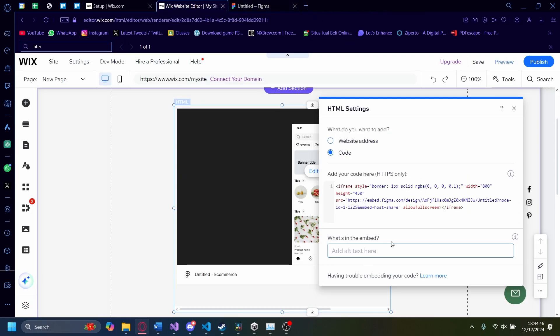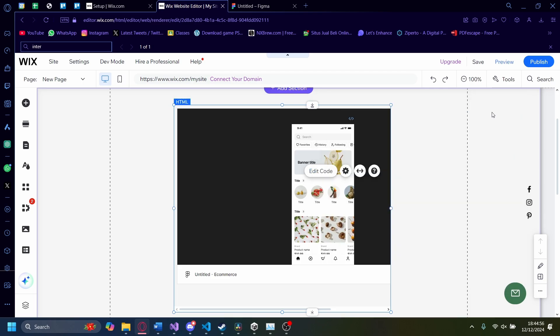You can also add an alt text. I'm going to add an alt text saying it's a Figma embed code.